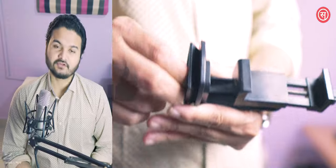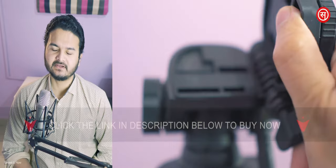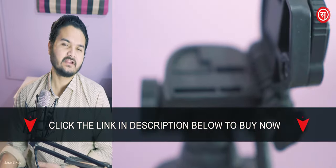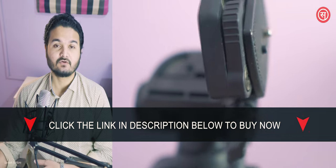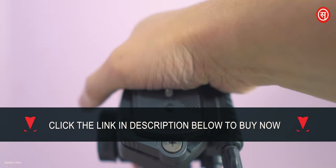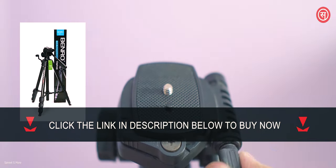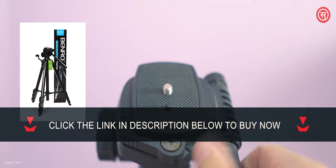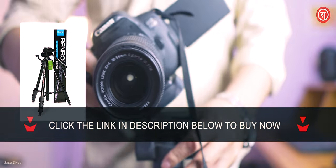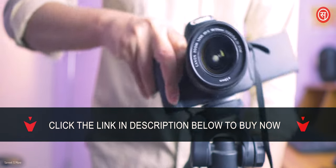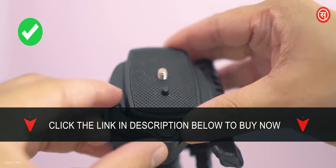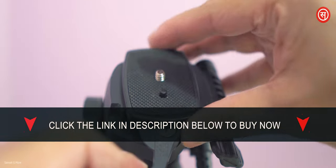So jokes apart, talking about the quality of this tripod plate, it's a very decent quality plate because looking at the price, the quality is really good. If you have lost the original plate of your Benro TA880EX tripod, then this one fits in perfectly. I would highly recommend you to go for it.